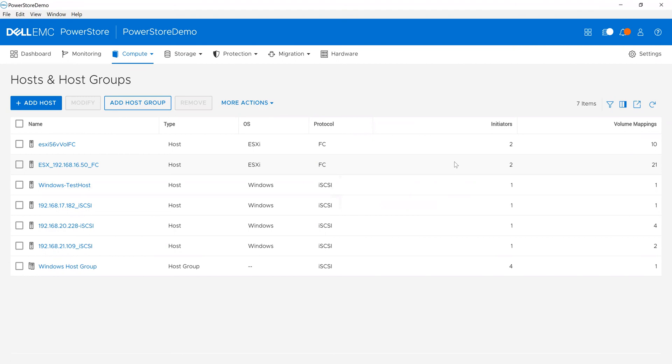Hopefully that gave you an introduction to adding volumes and adding hosts, and looking at both volumes and hosts in the environment. Good luck and good selling.